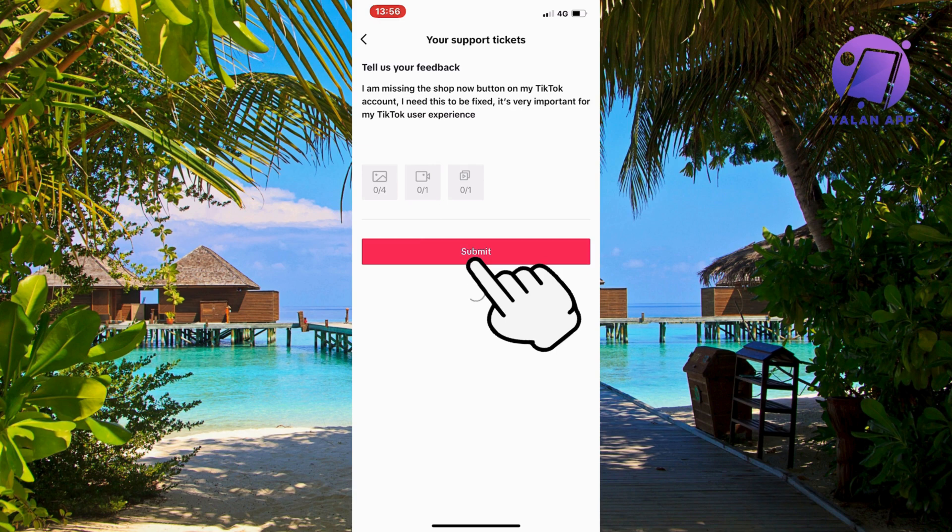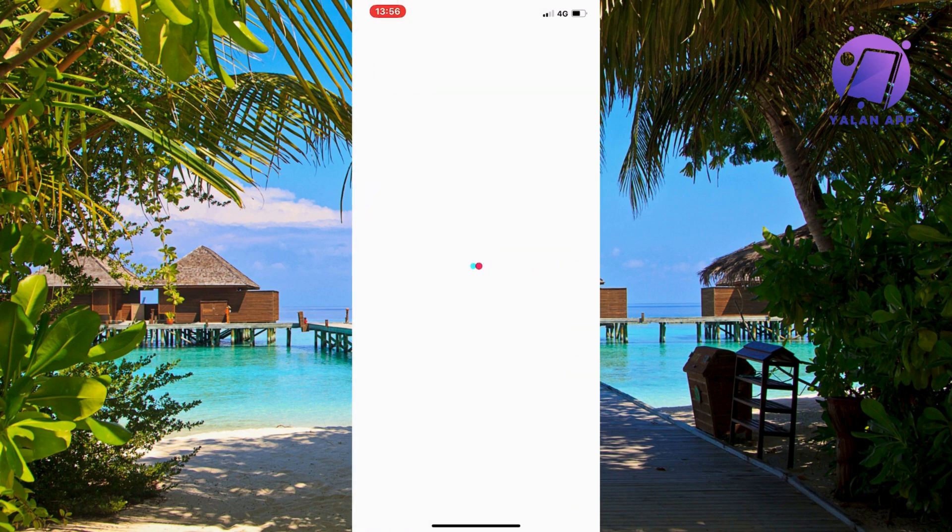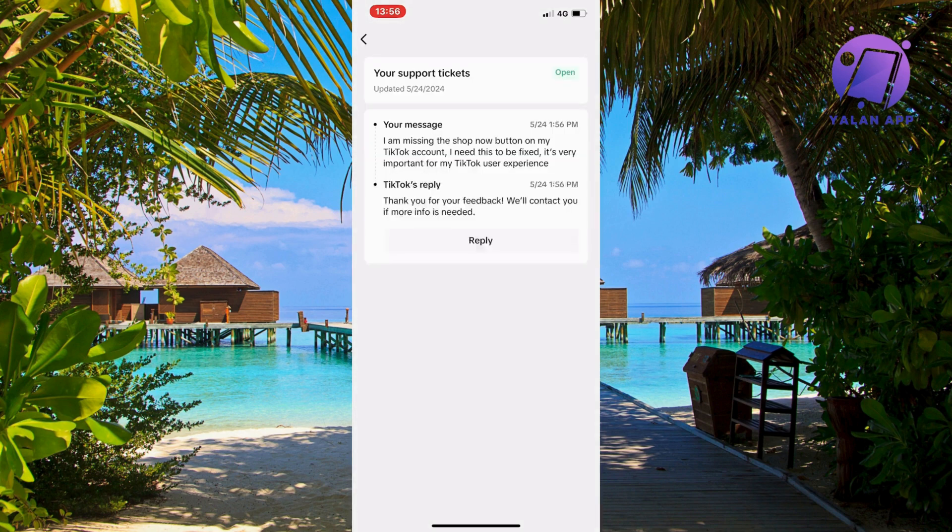And then what will happen now is that you will need to wait 24 to 48 hours for the TikTok support to be able to see that you have actually reported this and then after that it should be fixed for you. So that is basically exactly how to fix this issue.